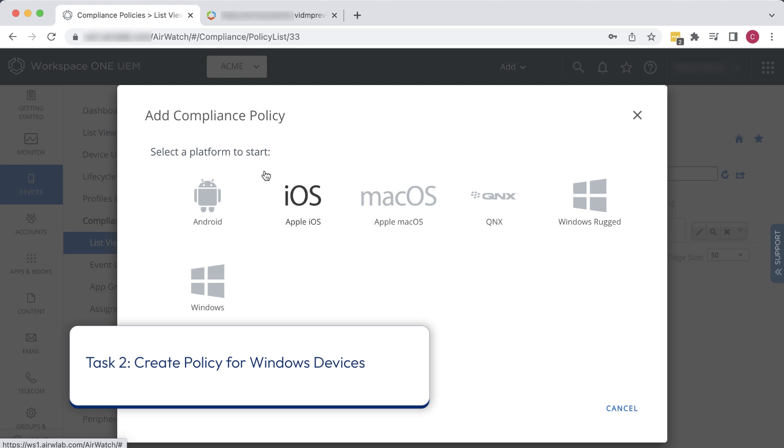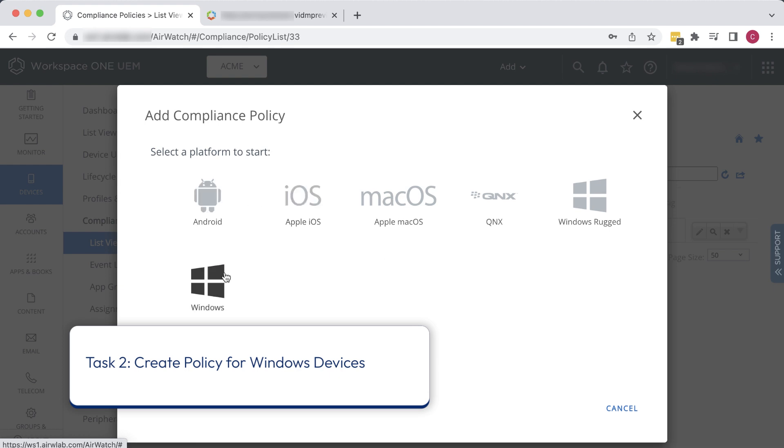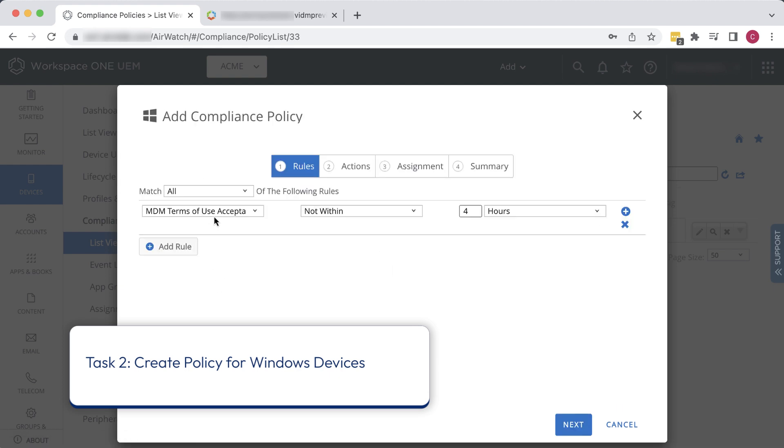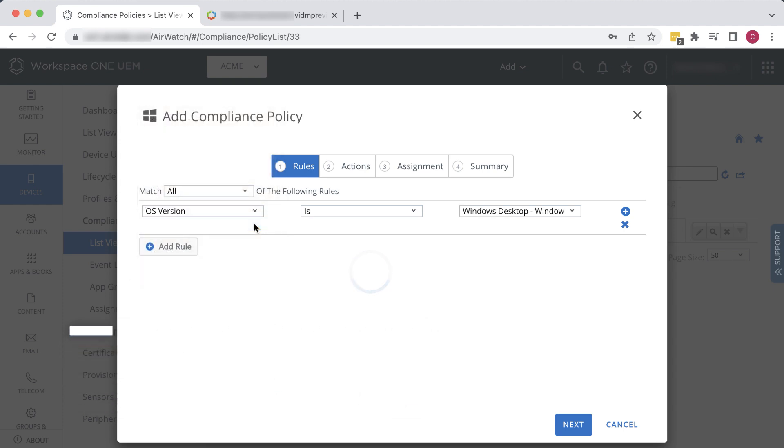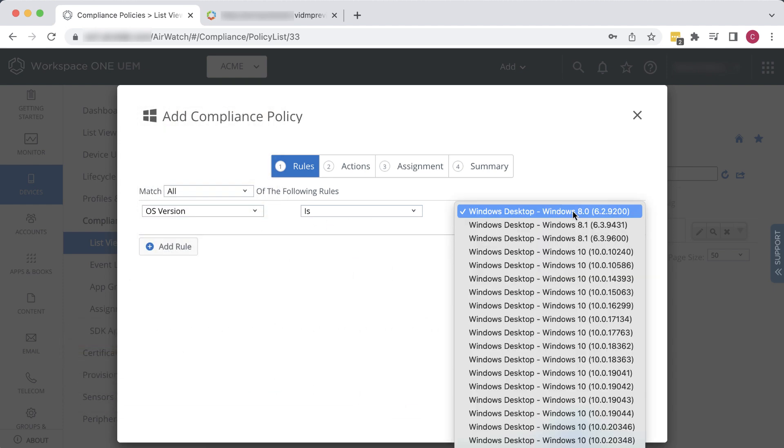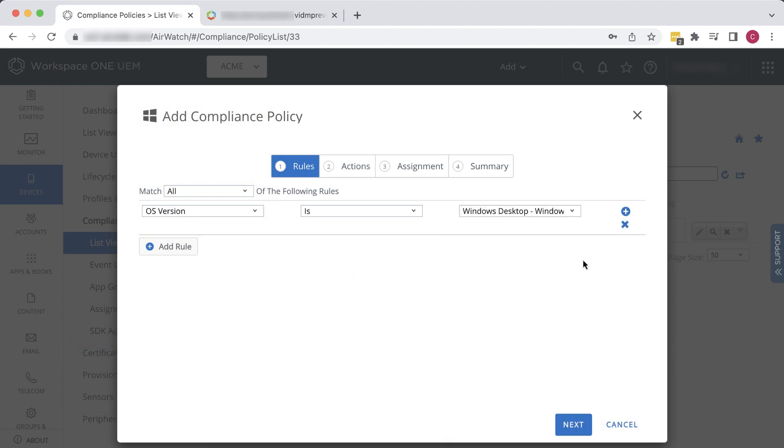Click Add. Select Windows, Windows Desktop. This time, we'll make a rule regarding the OS version. We'll pick a really early Windows 10 version. Click Next.